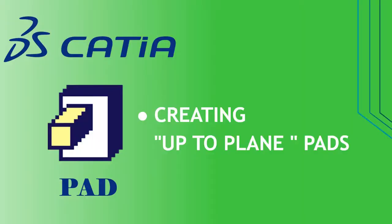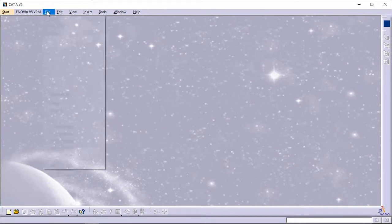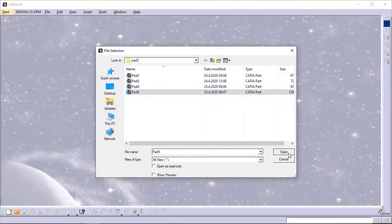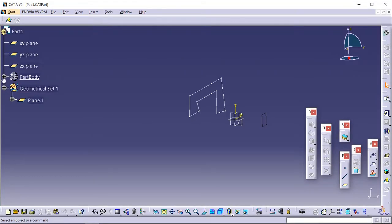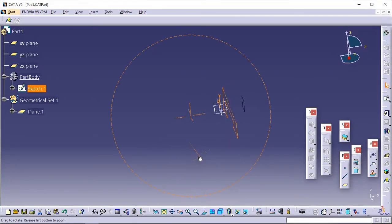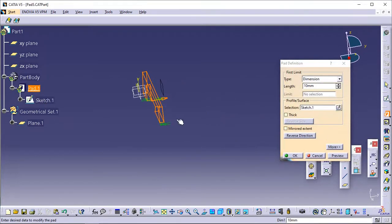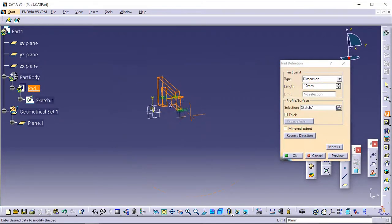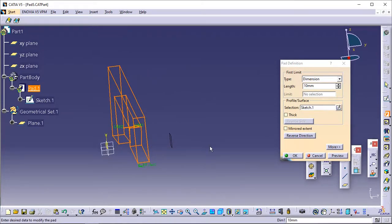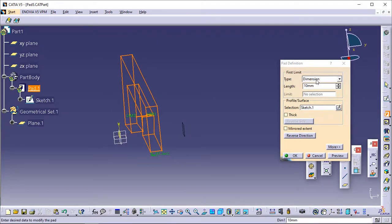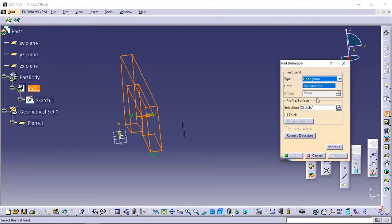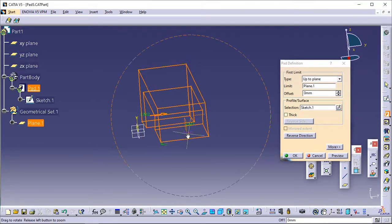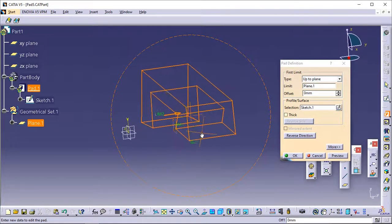Creating Up to Plane pads. This task shows how to create pads using the Up to Plane option. Open the Pad5 CATPart document. Select the profile to be extruded. Click Pad. The Pad Definition dialog box appears and the application previews a pad with 10mm as the default dimension value. In the Type field, set the type option to Up to Plane. Select Plane 1. The application previews the pad to be created. The plane trims the extrusion.